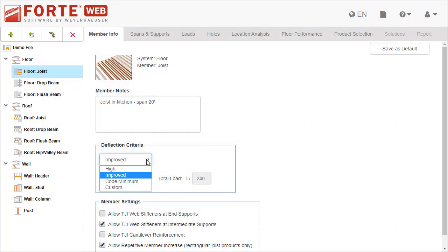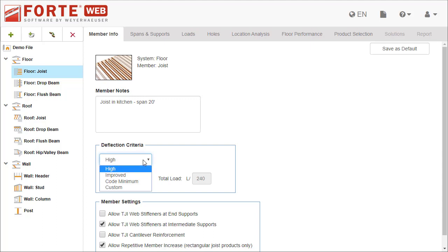You can also specify deflection criteria. This will determine the control values used for deflection during design.